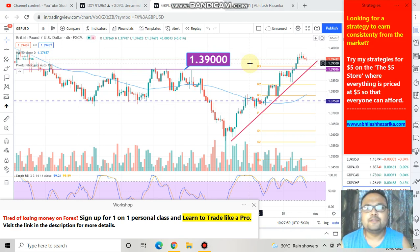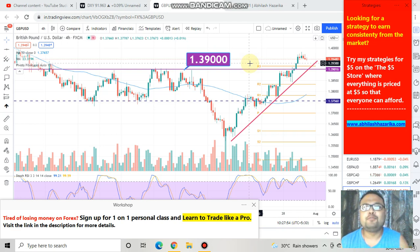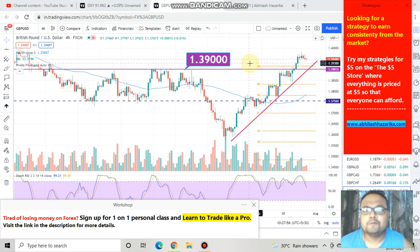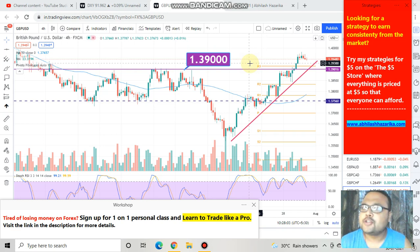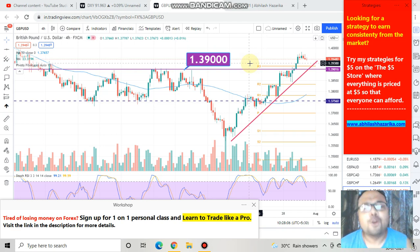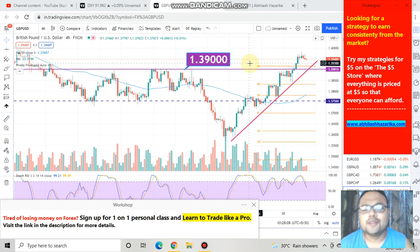Welcome to my channel, my dear friends. My name is Avilash and I am a trader next door. In this video, I will be analyzing the chart of GBPUSD. If you are watching my videos for the first time, please subscribe to my channel for regular market analysis and do not forget to check out the forex analysis playlist on my channel for the analysis of other pairs. Let's get started.